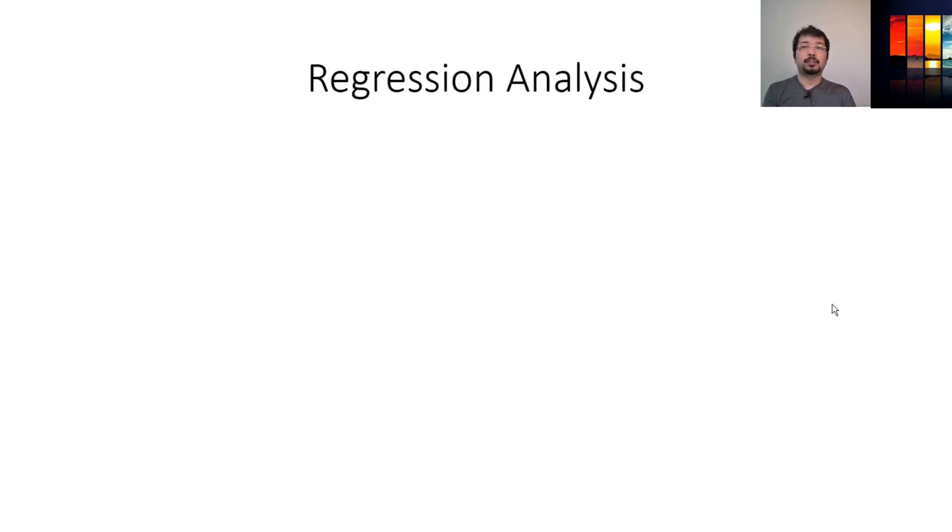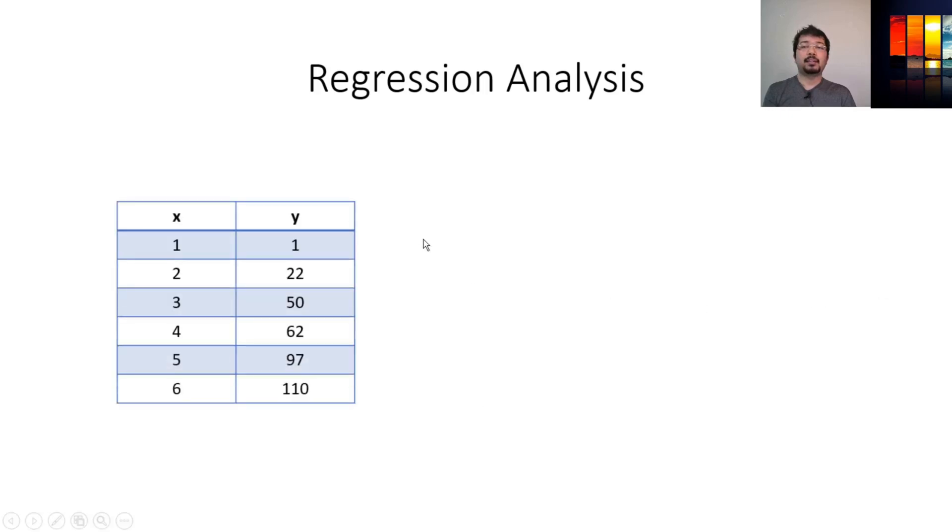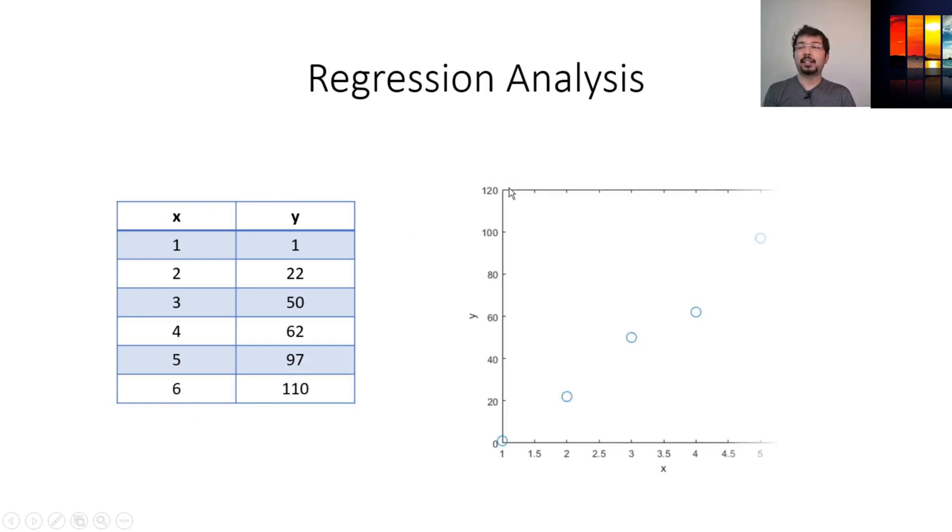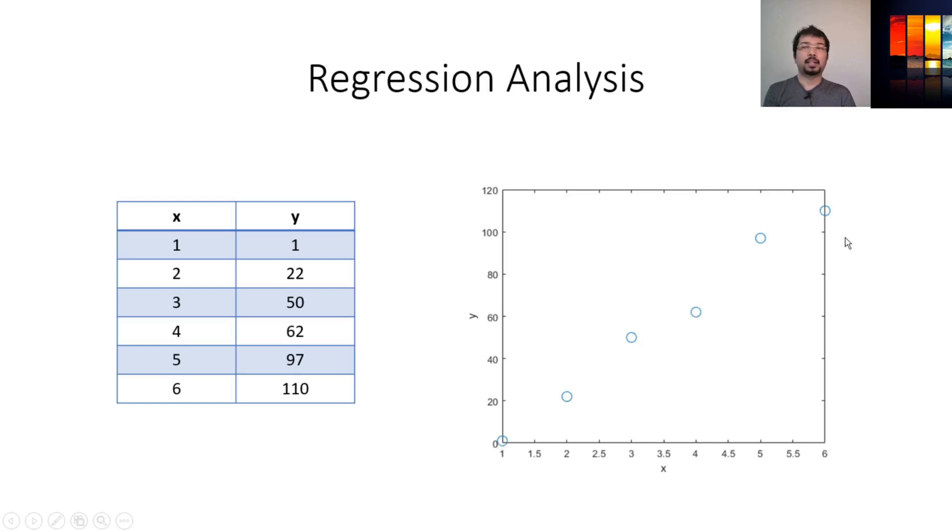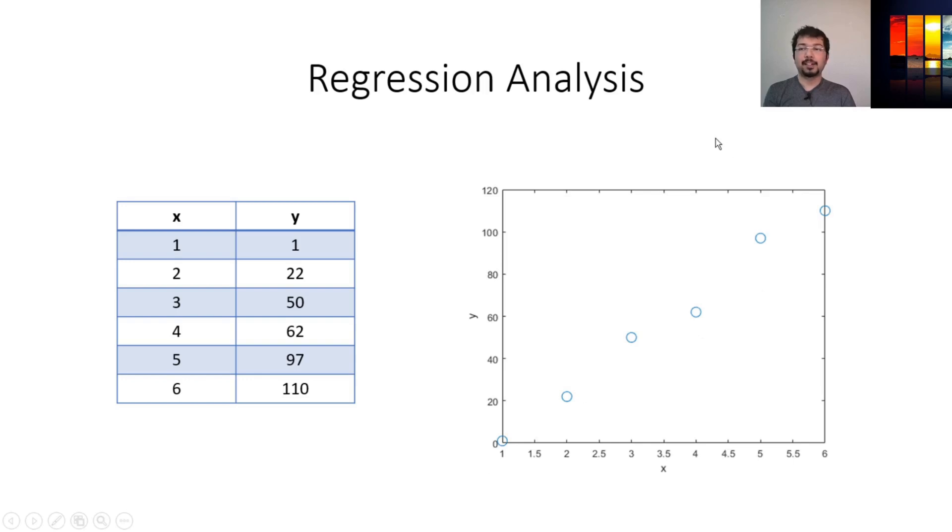To recap, we had a data set like x and y. This data set can be plotted like this, where x is in the x-axis and y is in the y-axis. The data points are plotted like this. Now, we need to figure out an equation or a function of x that can represent these data sets as closely as possible. That is how regression analysis works.